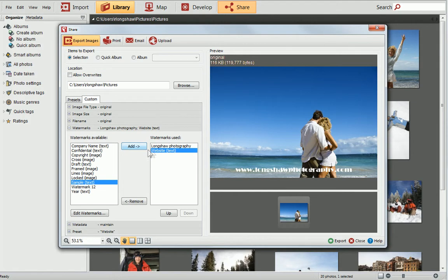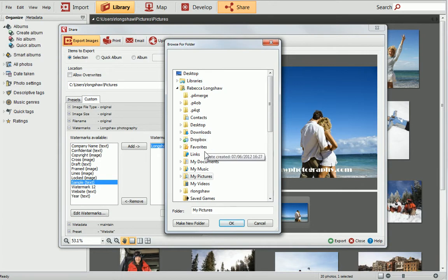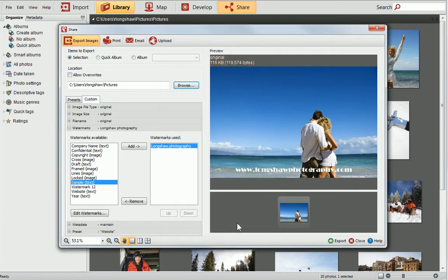I don't need the website one, so I'll select it and click Remove. As you can see, the watermark has now appeared on the photo in the preview pane. You can then continue sharing your photos as normal. You can customise any of the watermarks using this technique. The best thing to do is experiment and see what works best on your photos.